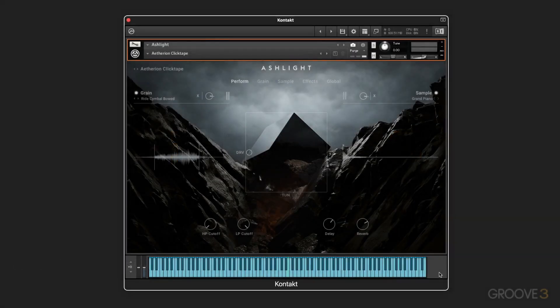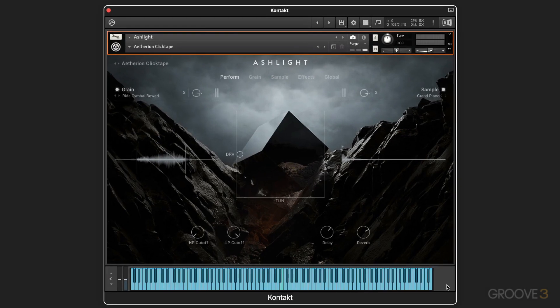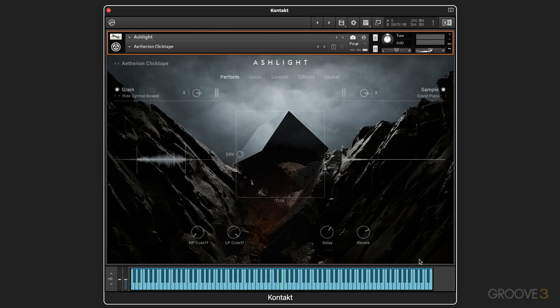Hi, this is Eli Krantzberg, and welcome to this series on Ashlight from Native Instruments. Like a lot of the play series instruments, it's built around the idea of combining two layers together. And in the case of Ashlight, it creates really interesting, complex atmosphere,